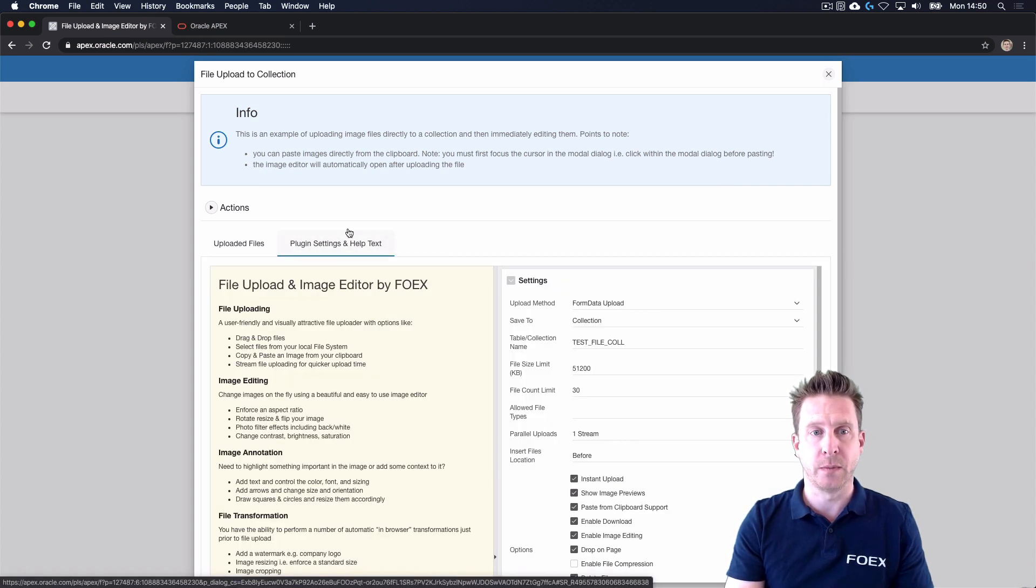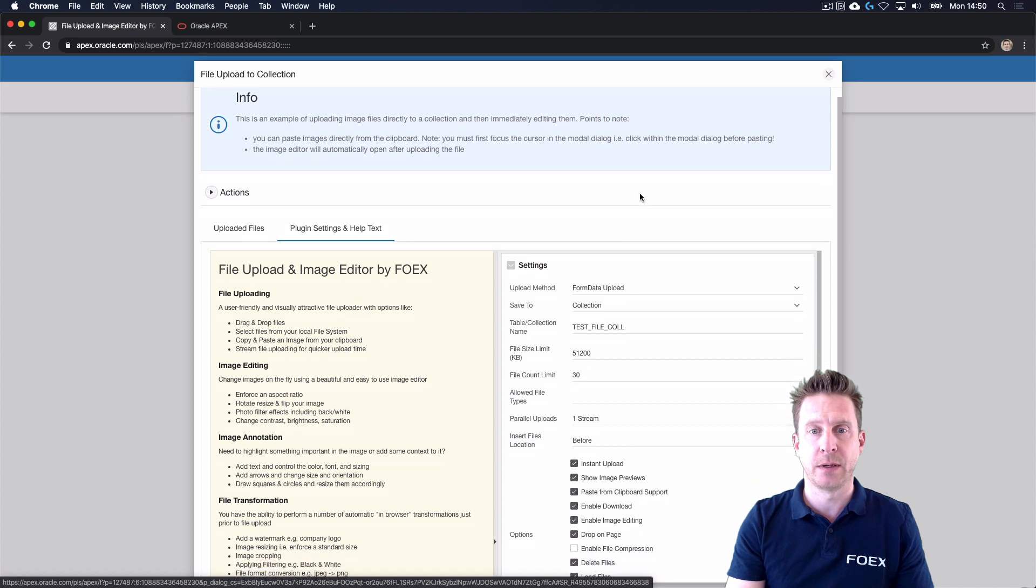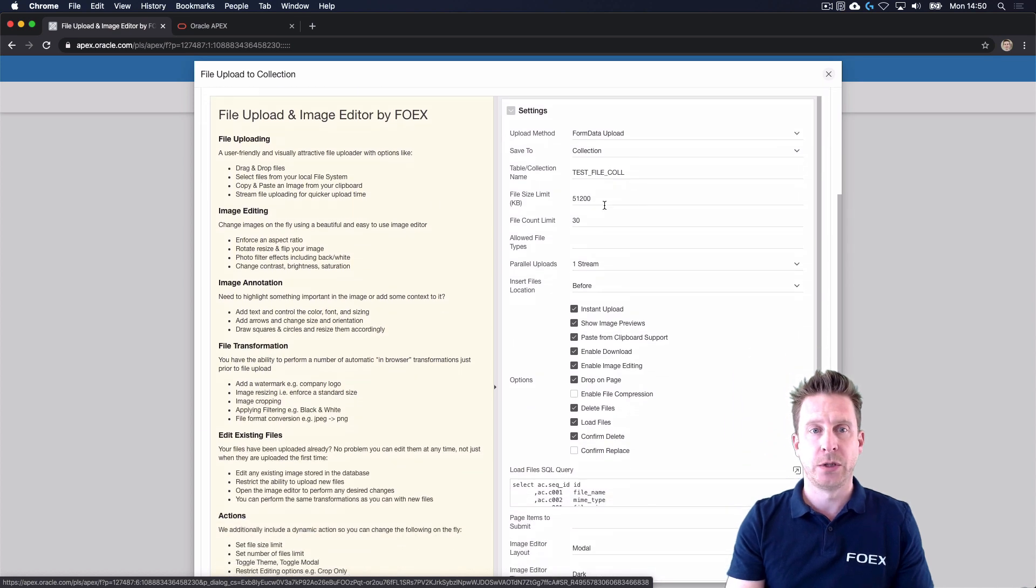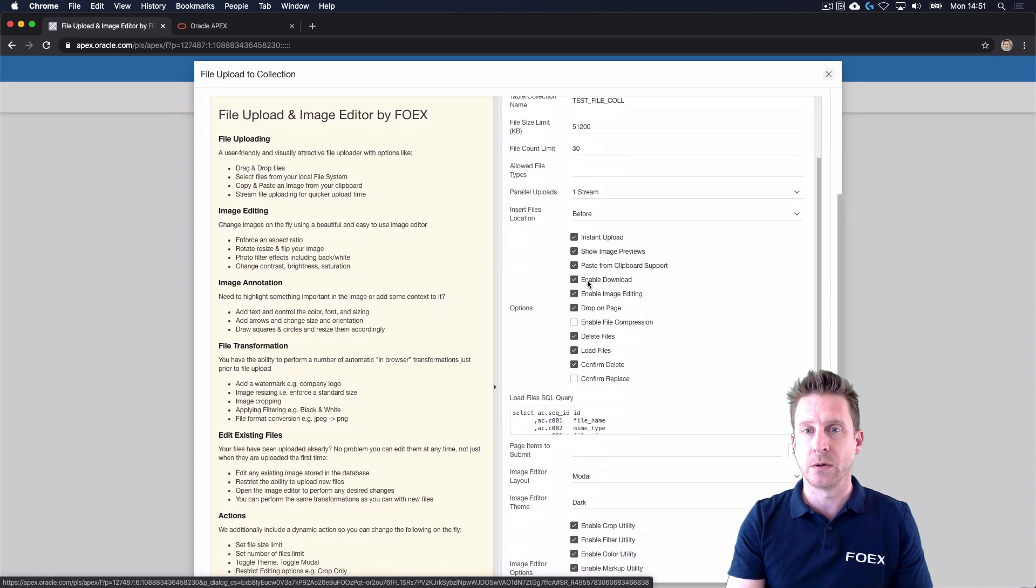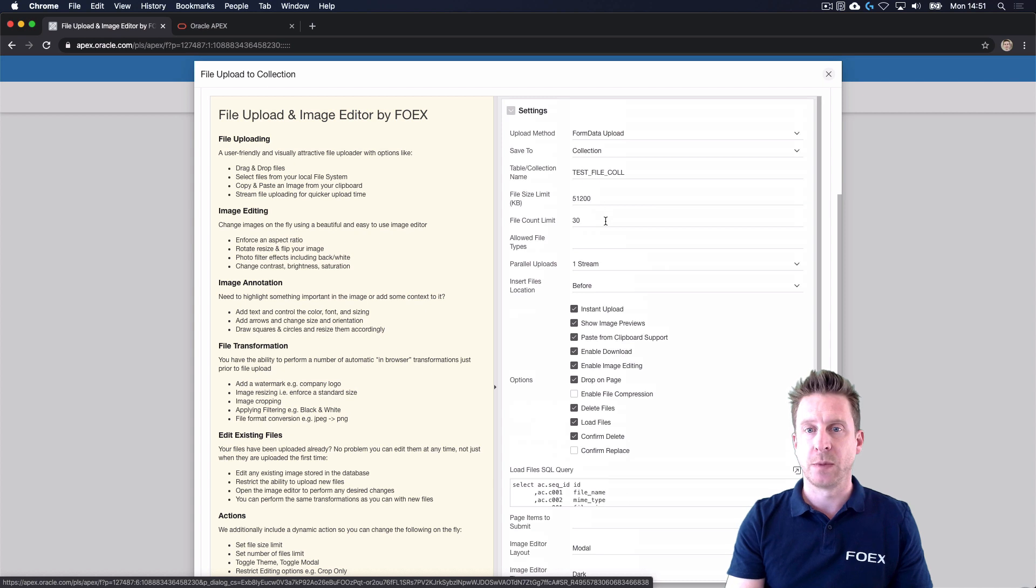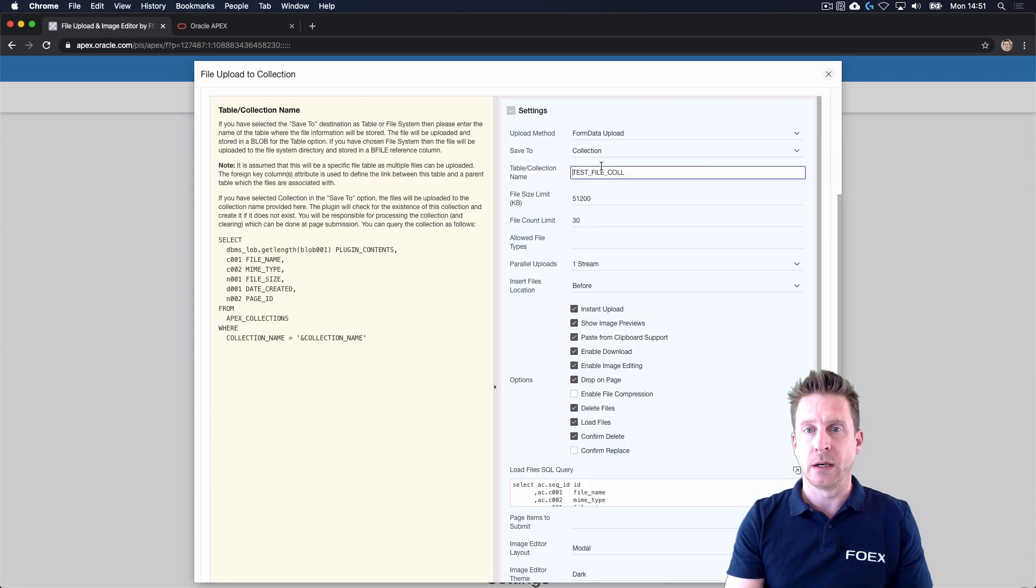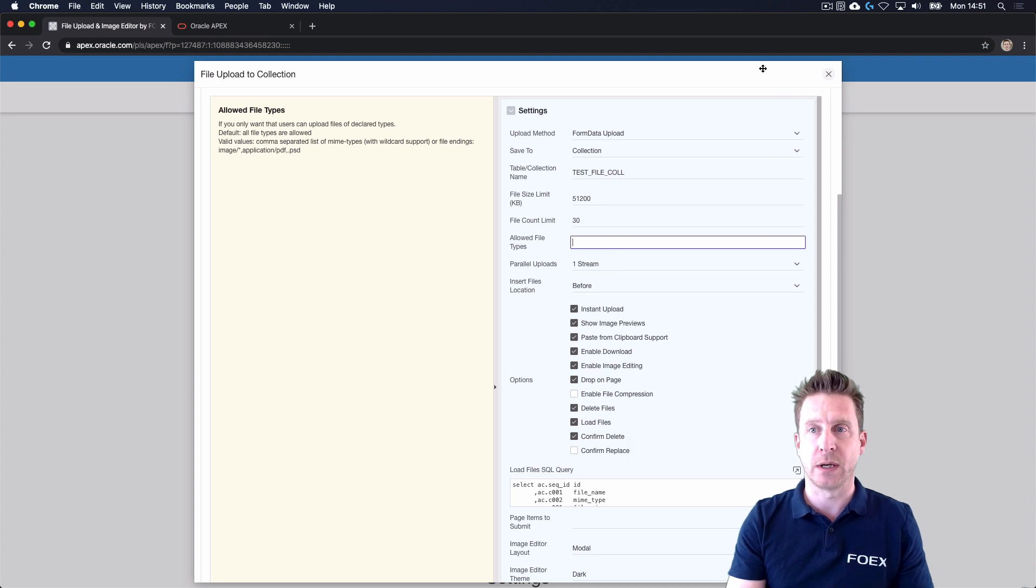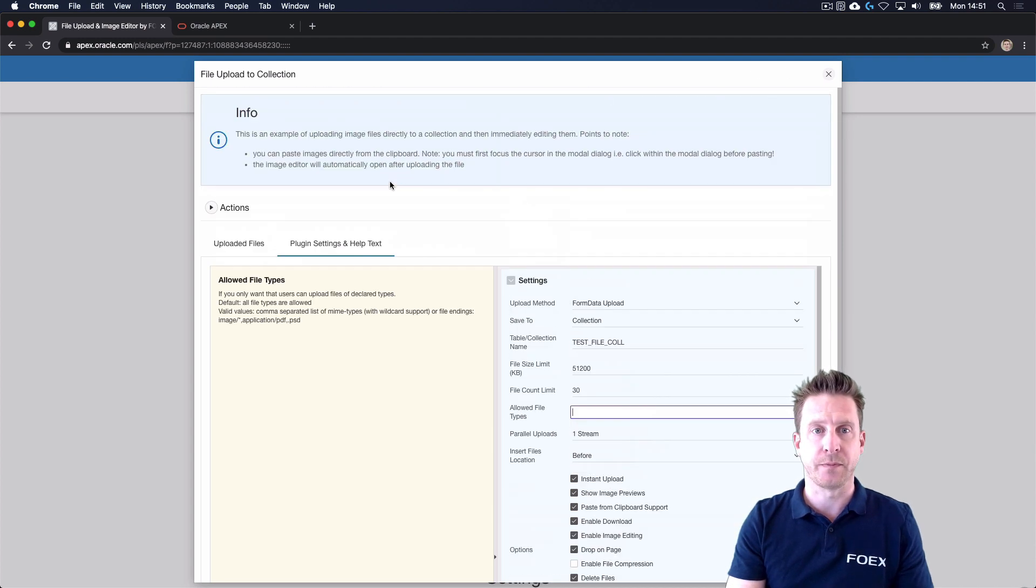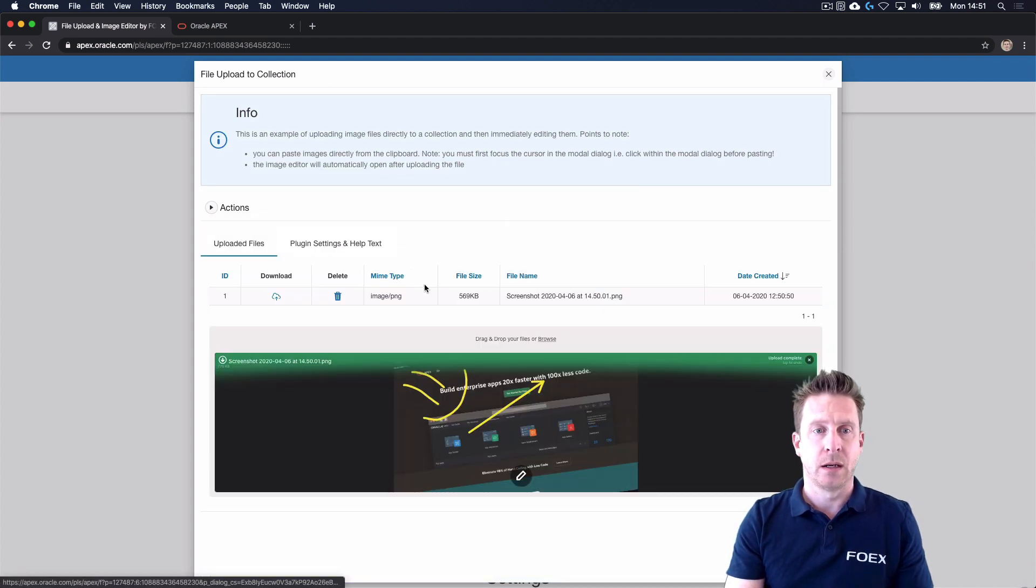The second tab here shows you which settings there are for this plugin, and you can get an idea of your configuration options and how easy that is to use.